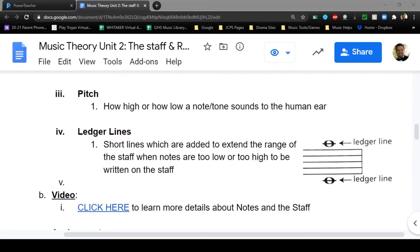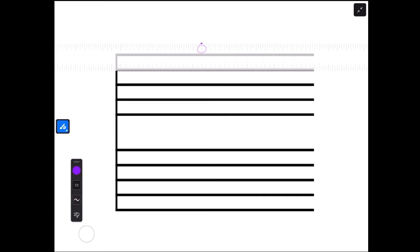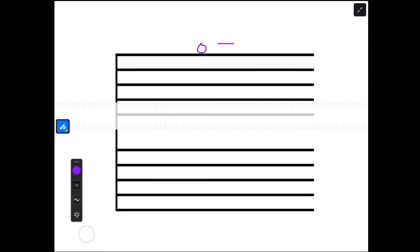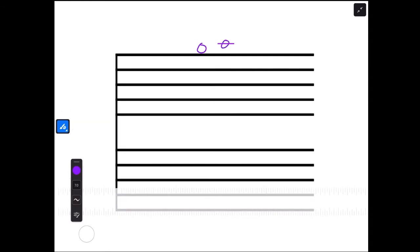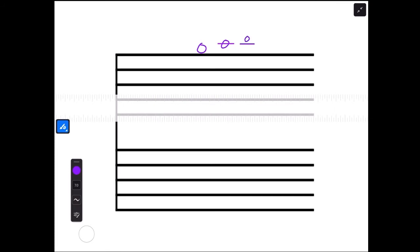A ledger line is a short line added to extend the range of the staff for notes either too low or too high for the staff. Let me draw this out. Here we have a staff. If we have a note right above the staff, we don't need a ledger line yet. But if we want to go any higher, we take our ruler and draw a short straight line - there's the first ledger line - and put the note centered on that line.